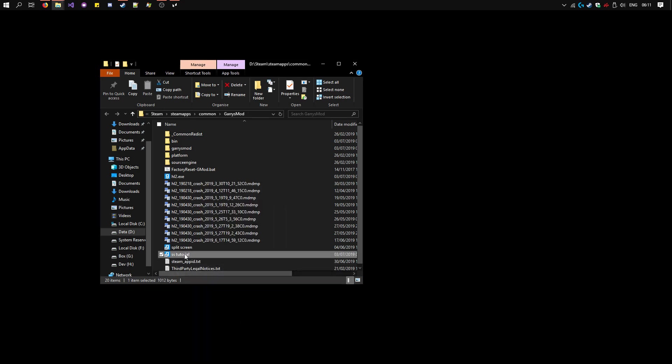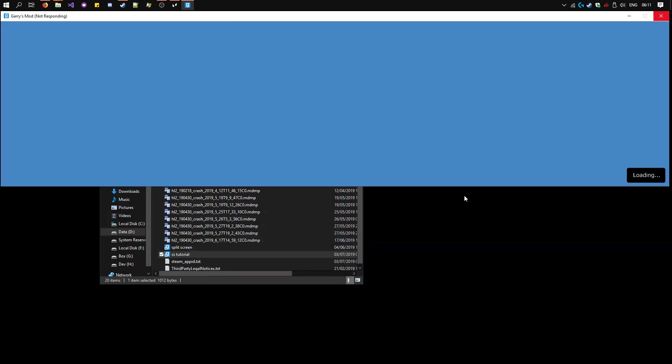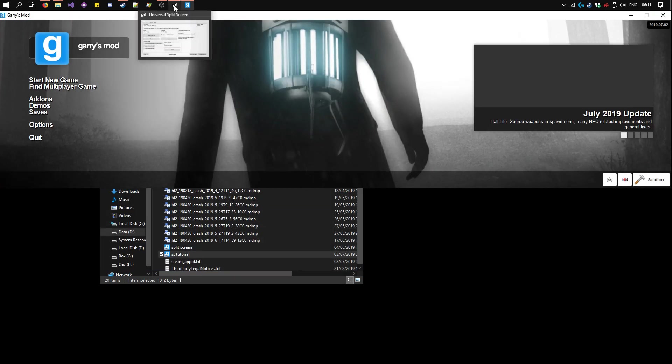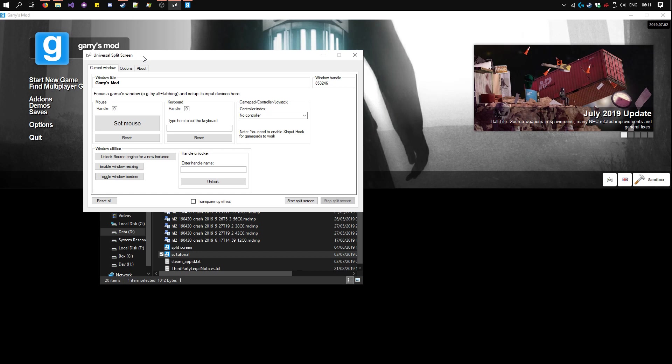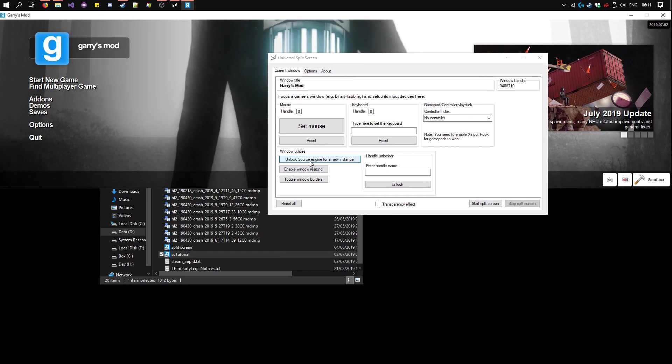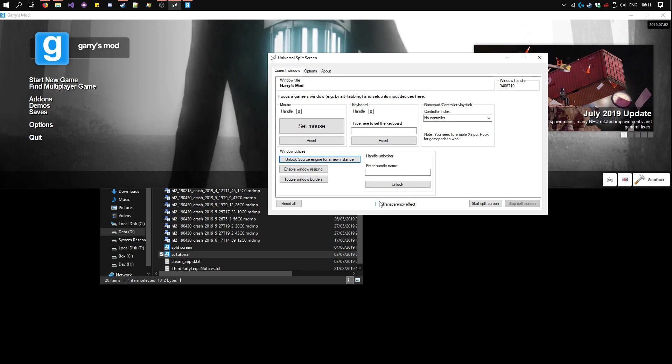Now launch this shortcut once. Open Universal Split Screen again. Focus Garry's Mod, so its name is here. And click Unlock Source Engine, which says you should see it's successful. Now you can launch the second instance.